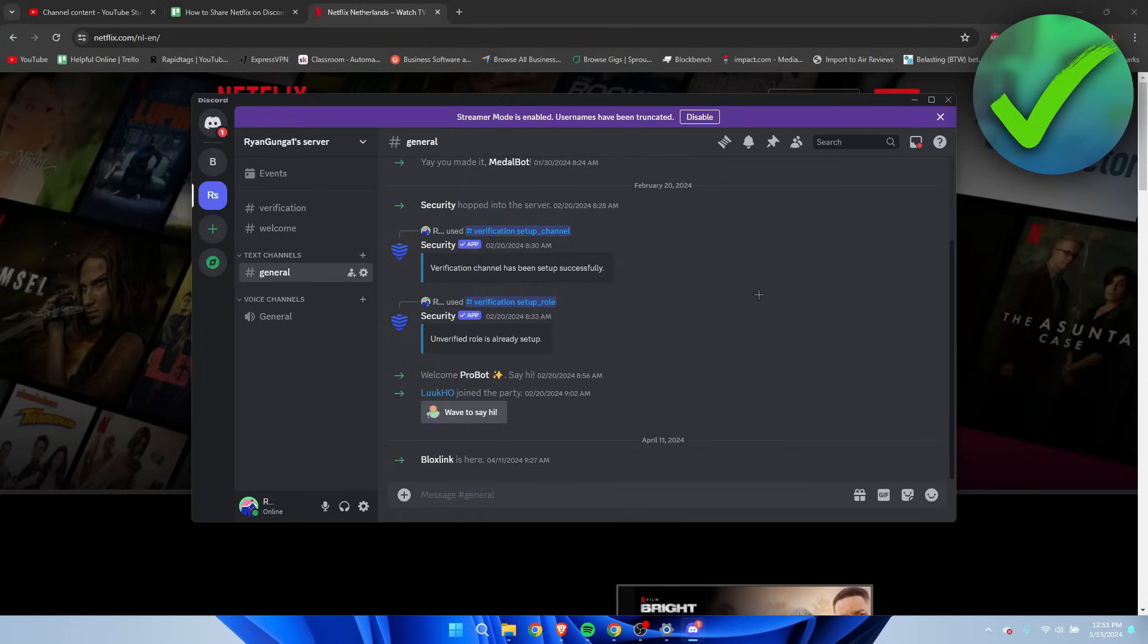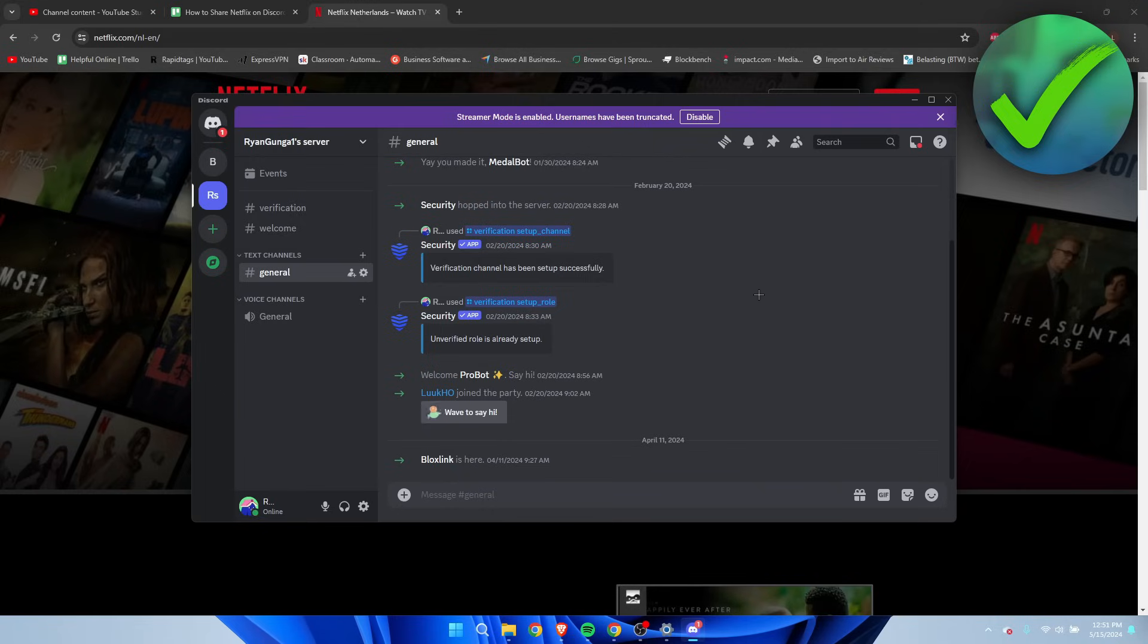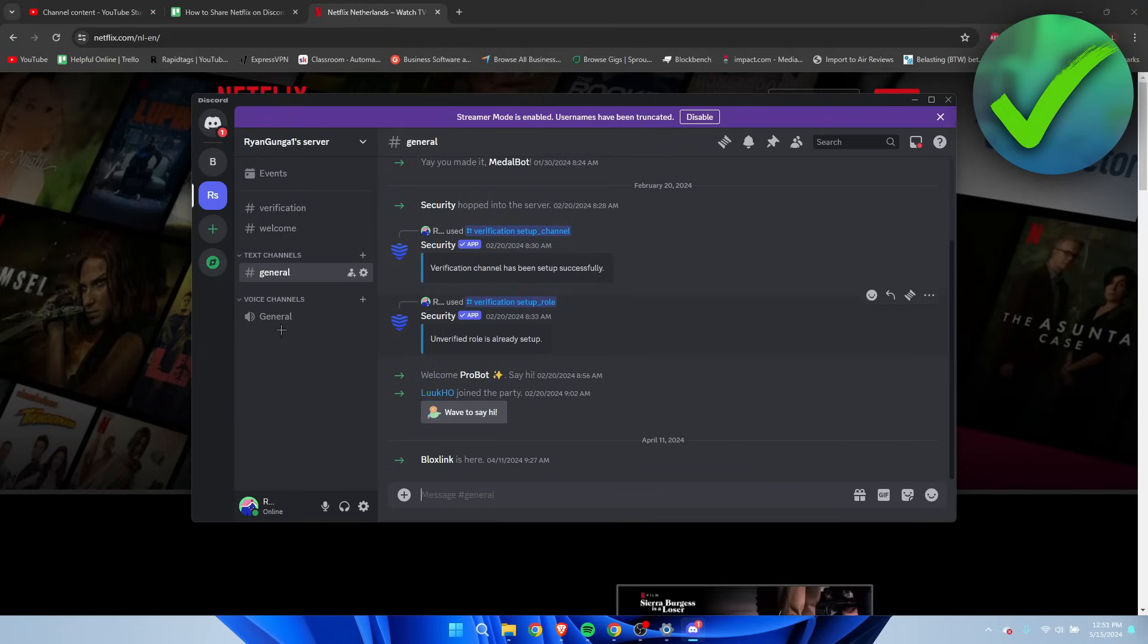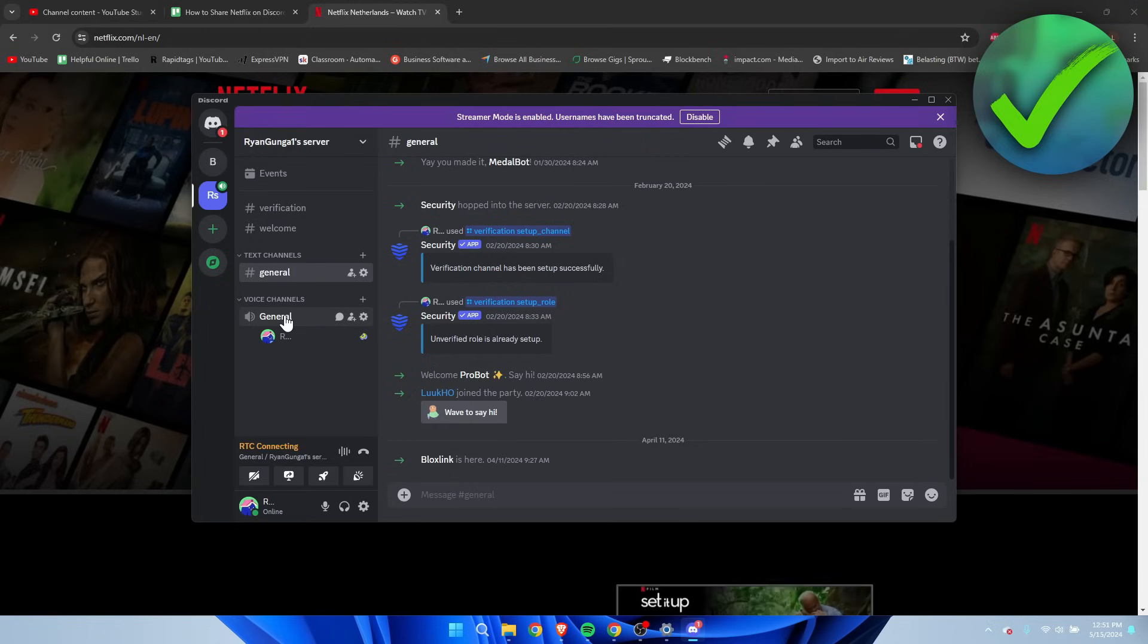Yeah, let's get started right away. So it's actually pretty easy to do, but there's a couple of steps we need to follow. Because if we simply join the voice channel just like this...